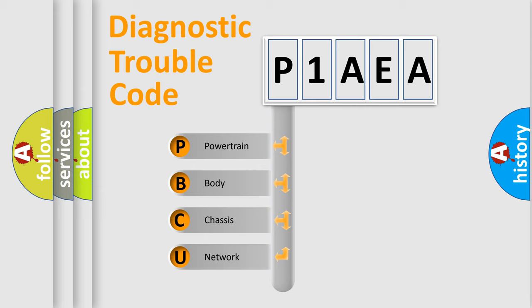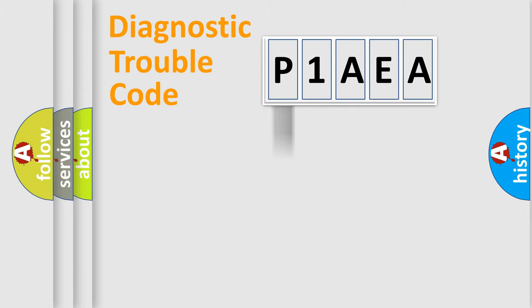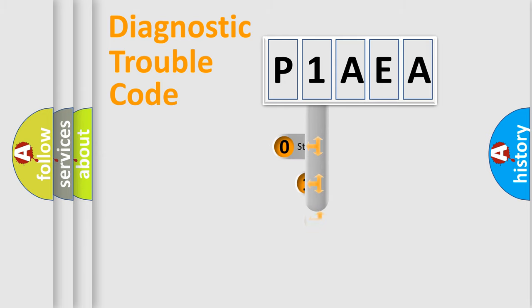We divide the electric system of automobile into four basic units: Powertrain, Body, Chassis, and Network. This distribution is defined in the first character code.